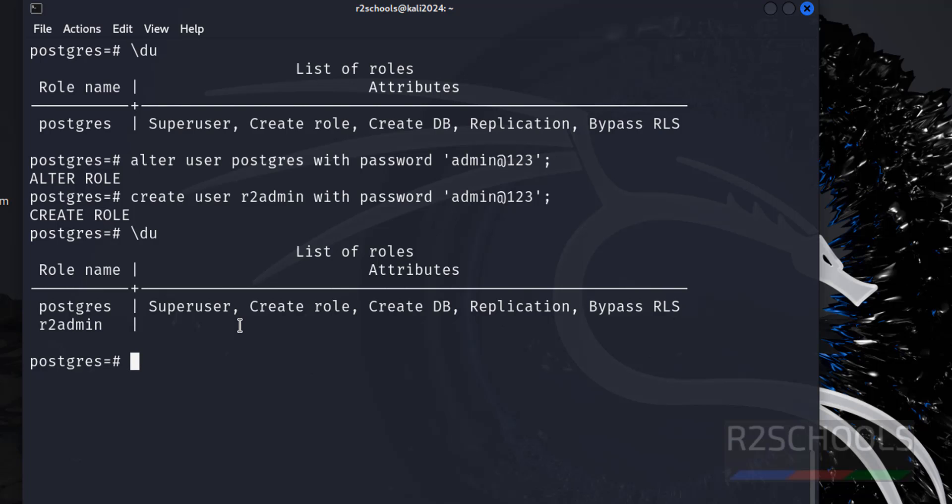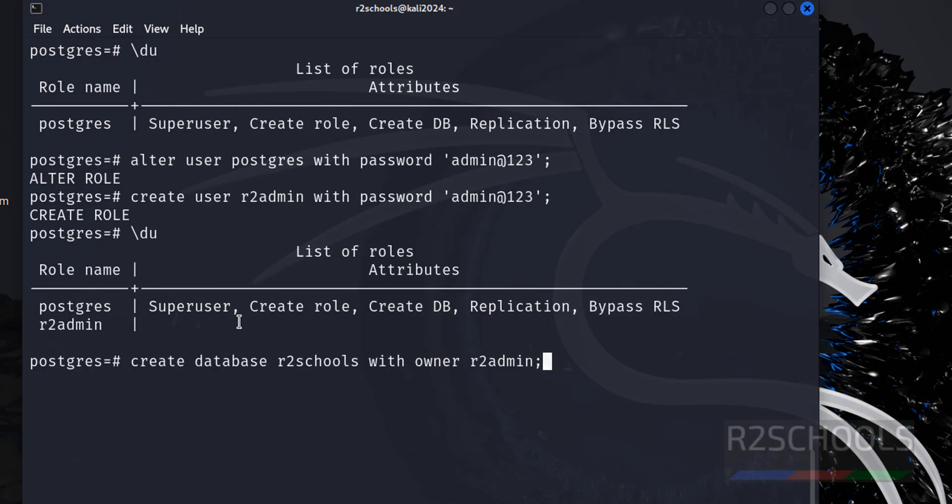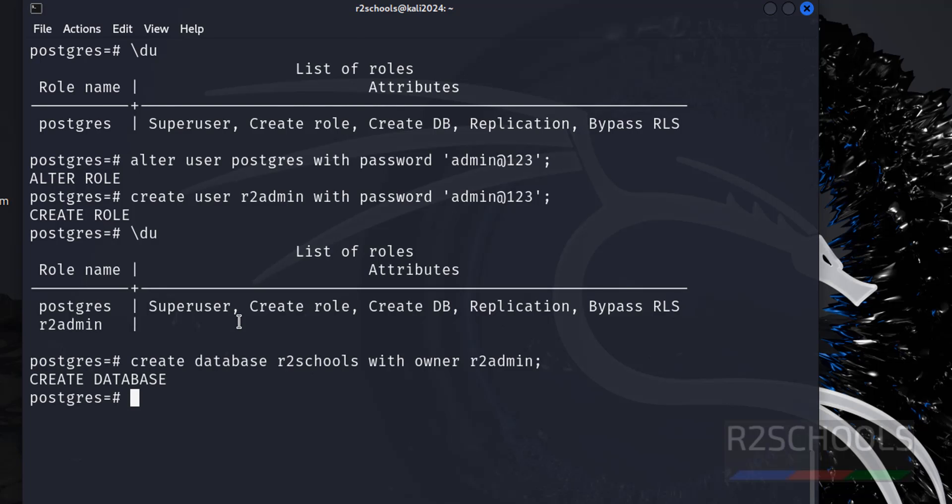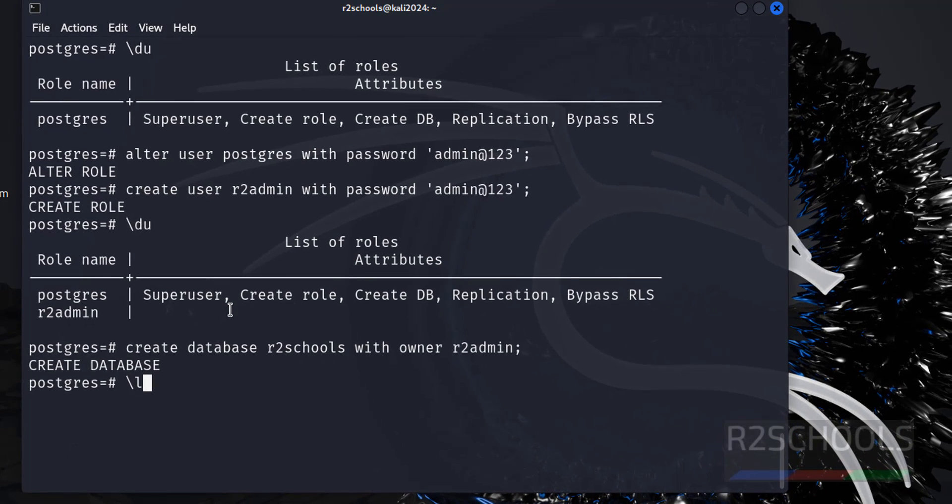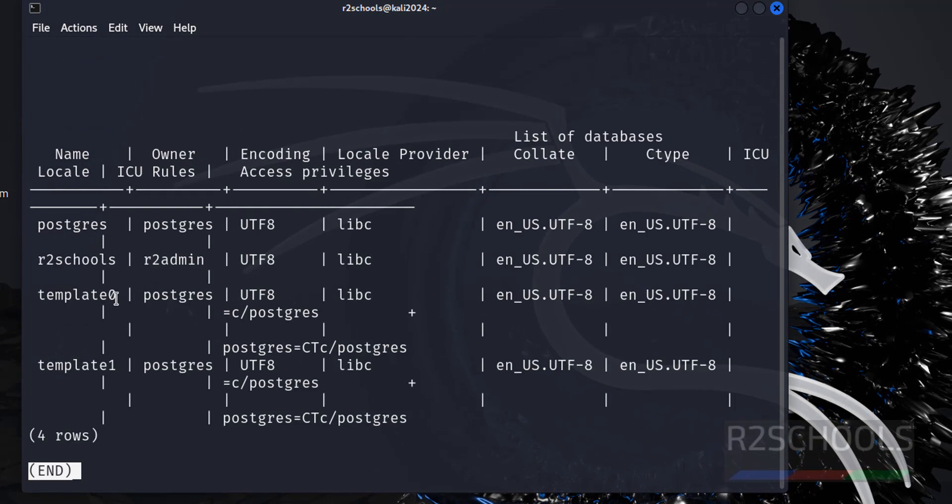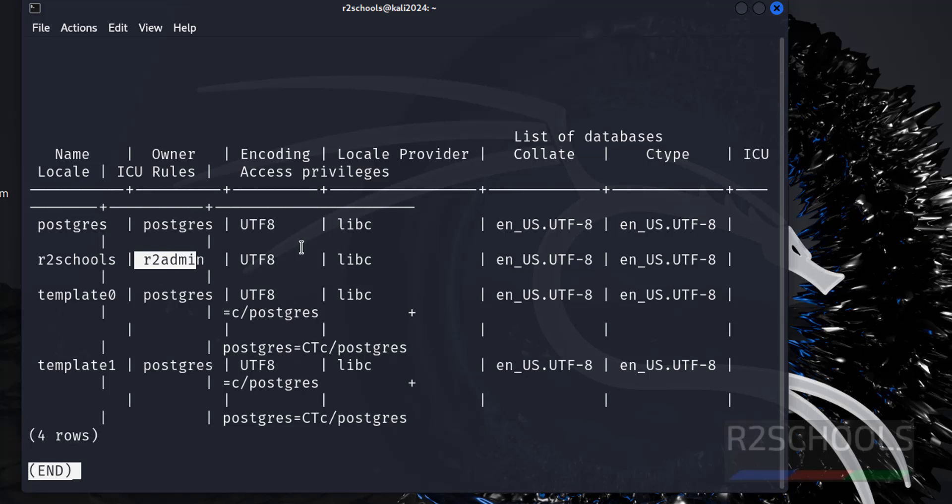So I am going to create a new database: create database r2admin with owner r2admin. Put semicolon. Forward slash l. See, we have the new database and the owner is r2admin.